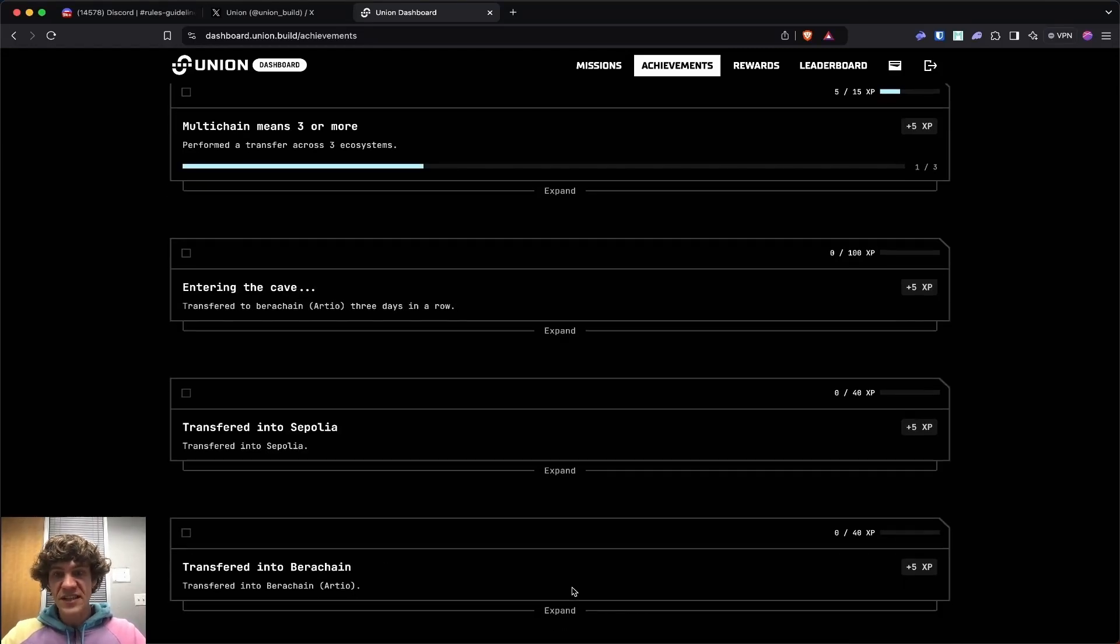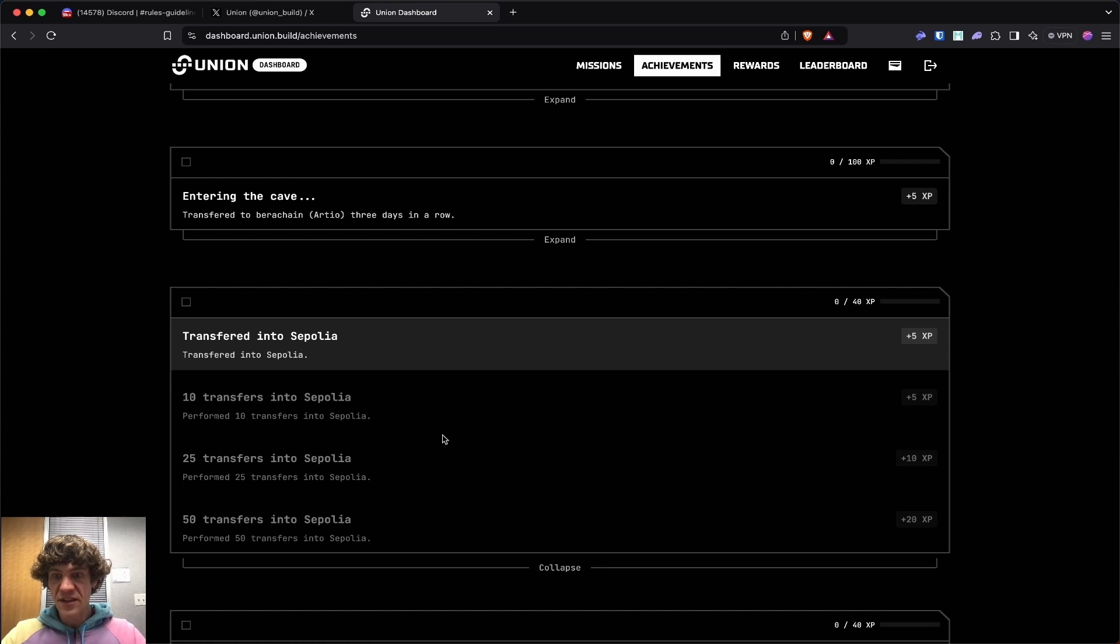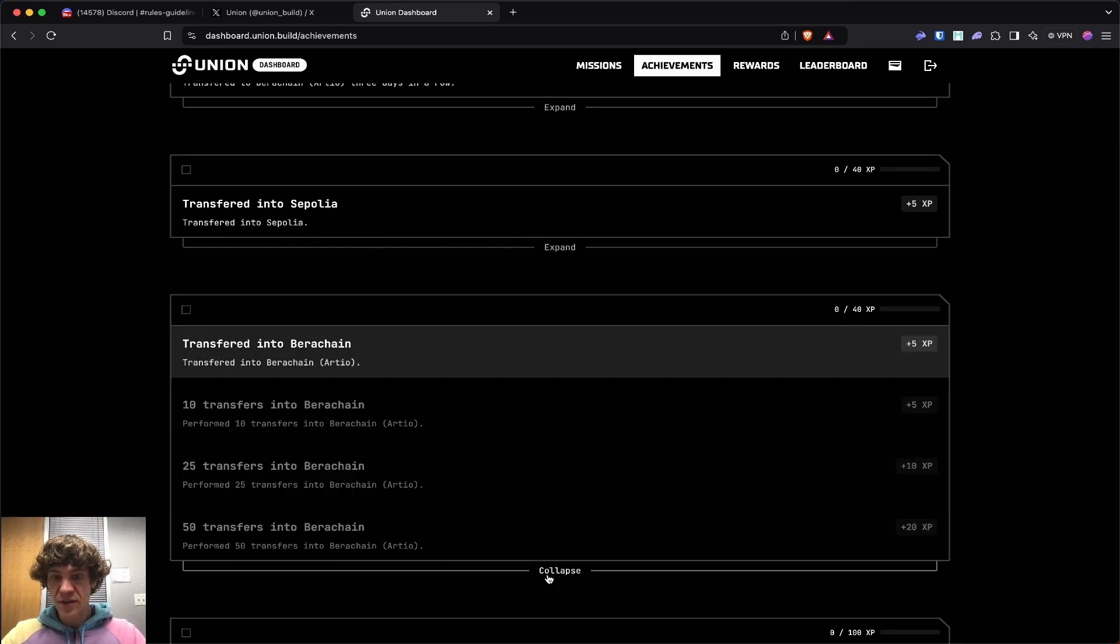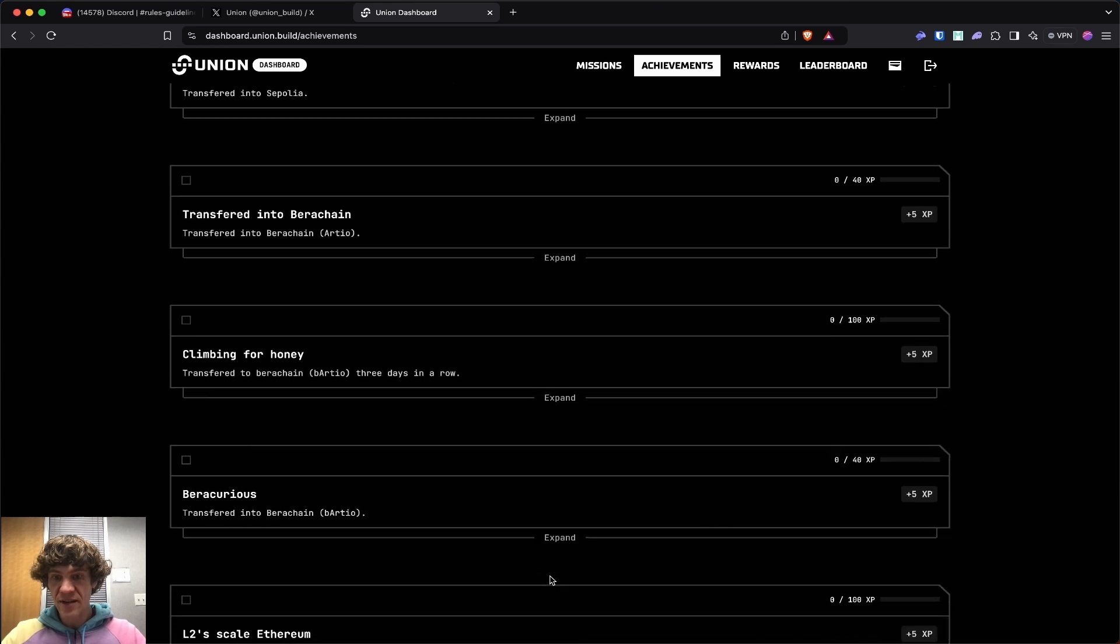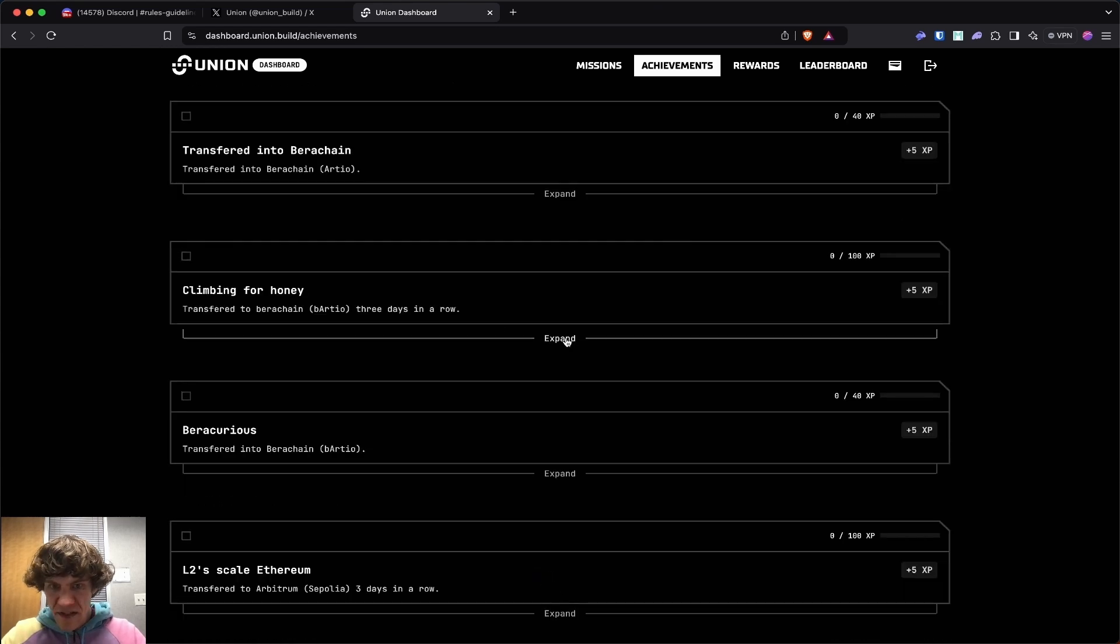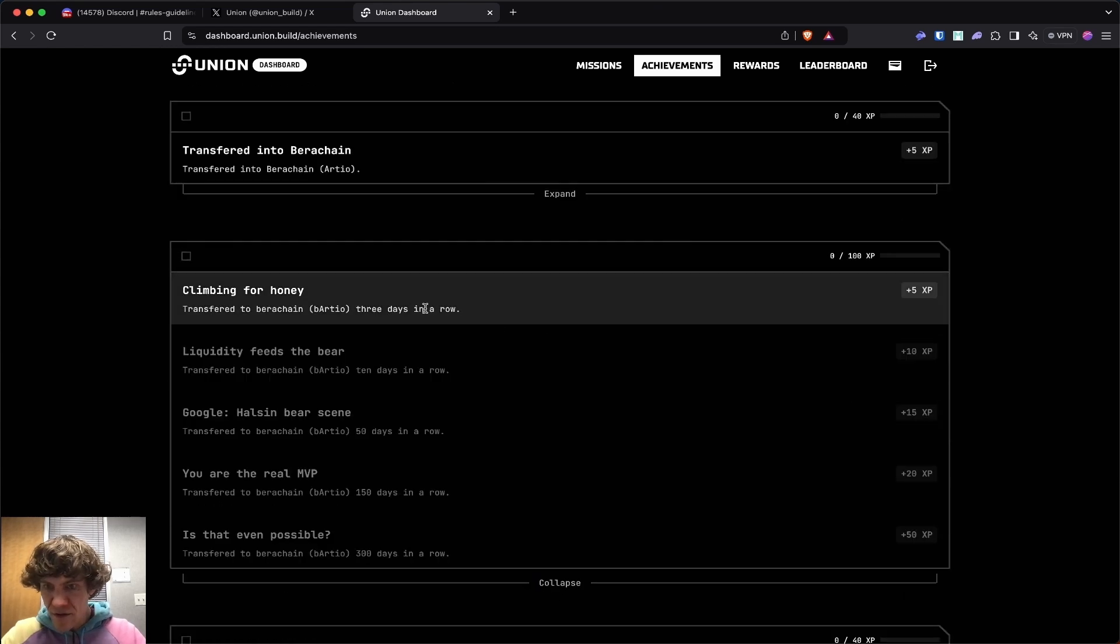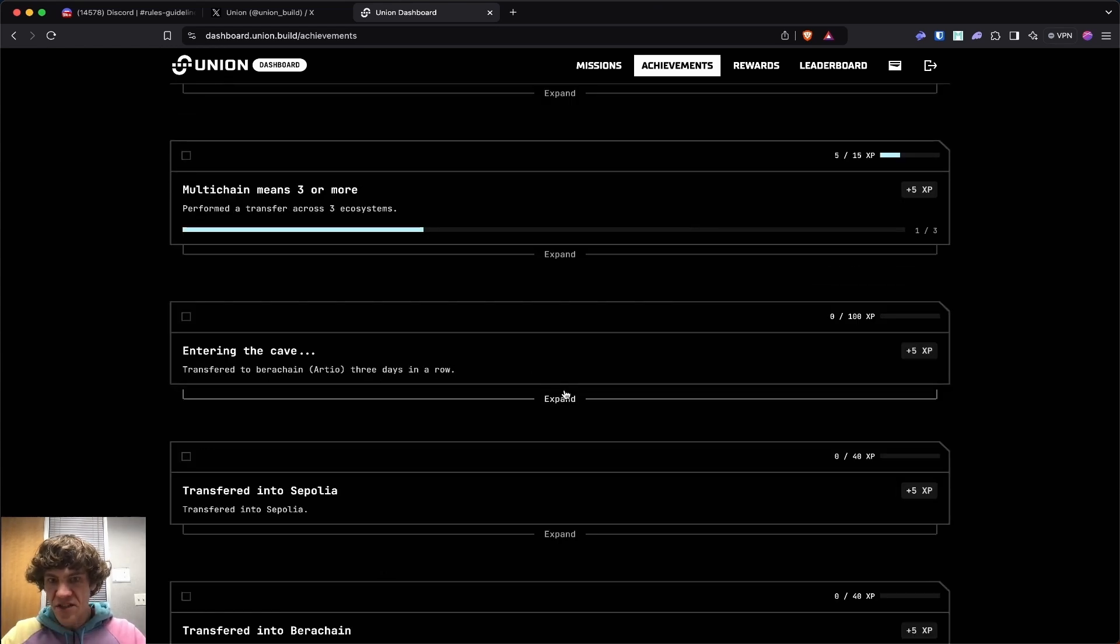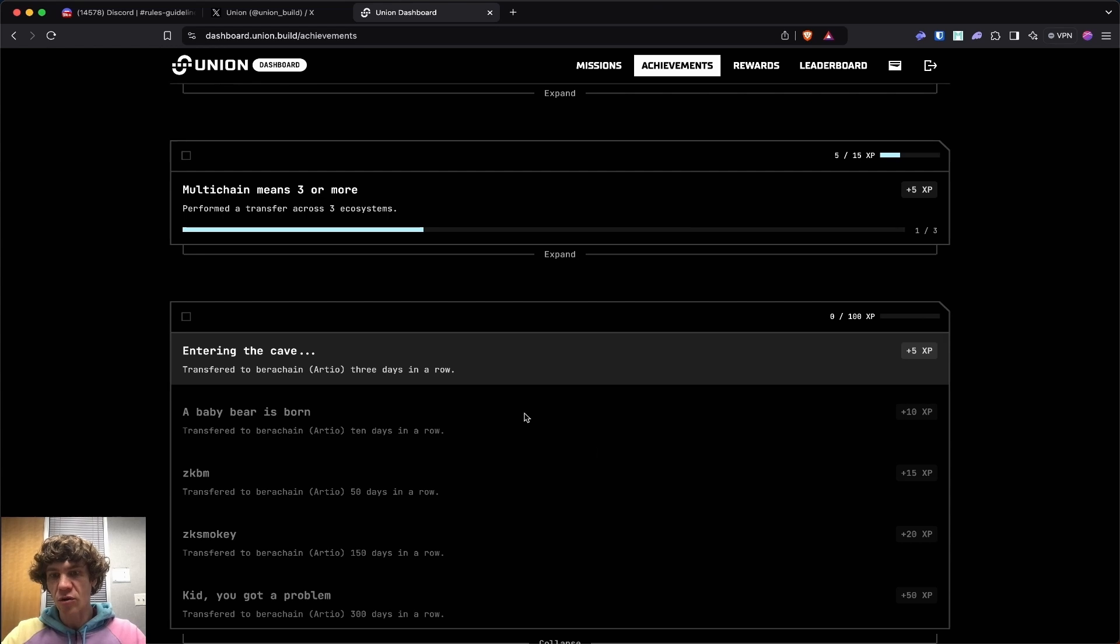You're going to want to do this daily. Each one of these, I would say. Transfer to Sepolia. So I'll show you how to do that transfer into Barachain. This is the same as, that's the RTO. That's the old test net. That's why I was wondering.